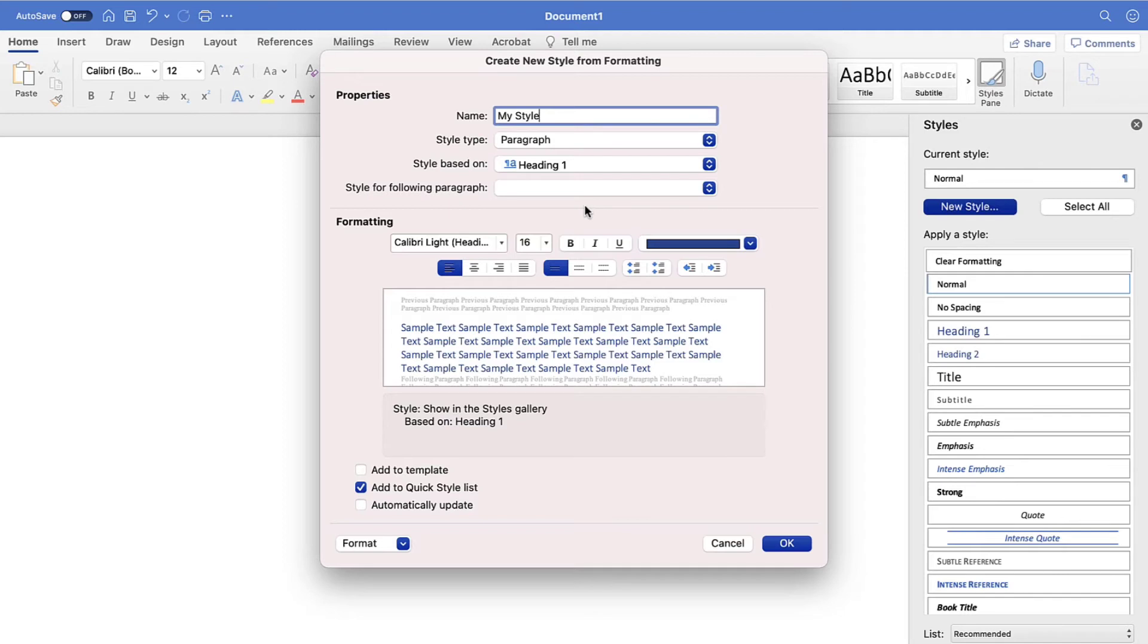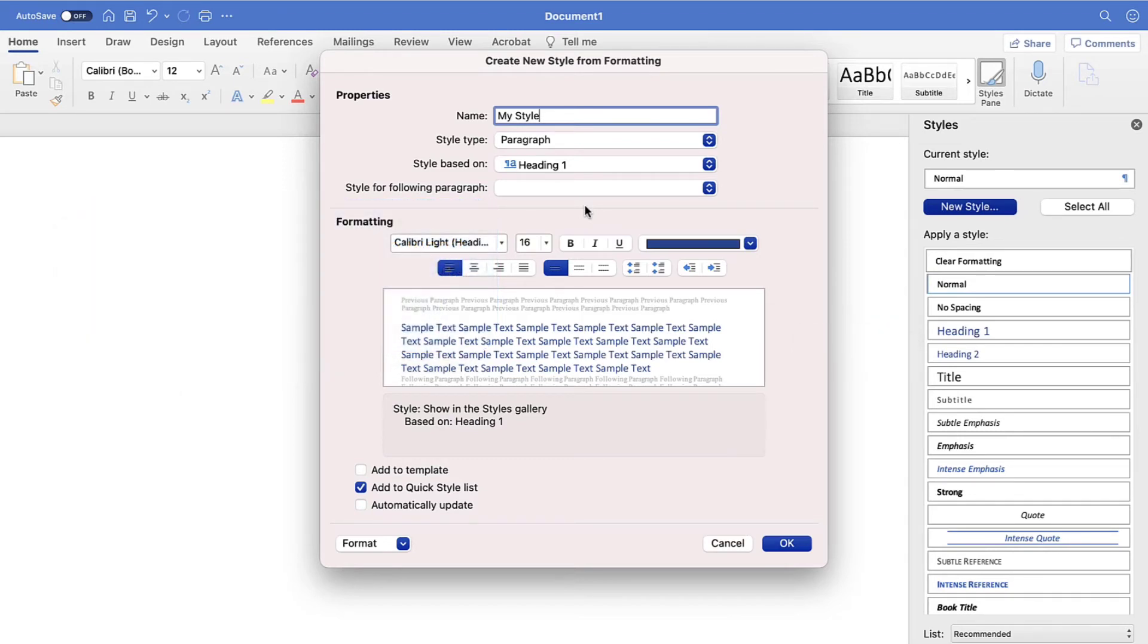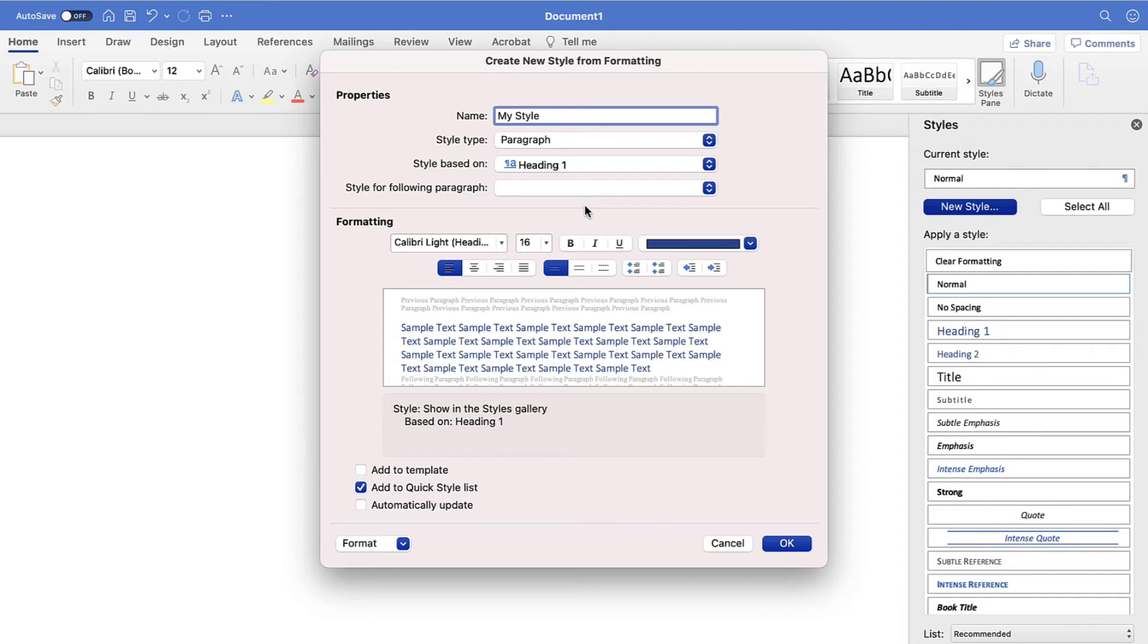Also note that you're creating a new heading style for the level you choose, but you won't be replacing the existing built-in style for that level. For example, if you choose Heading 2, the built-in Heading 2 style will remain the same and can be used in the same document with your custom level 2 style.